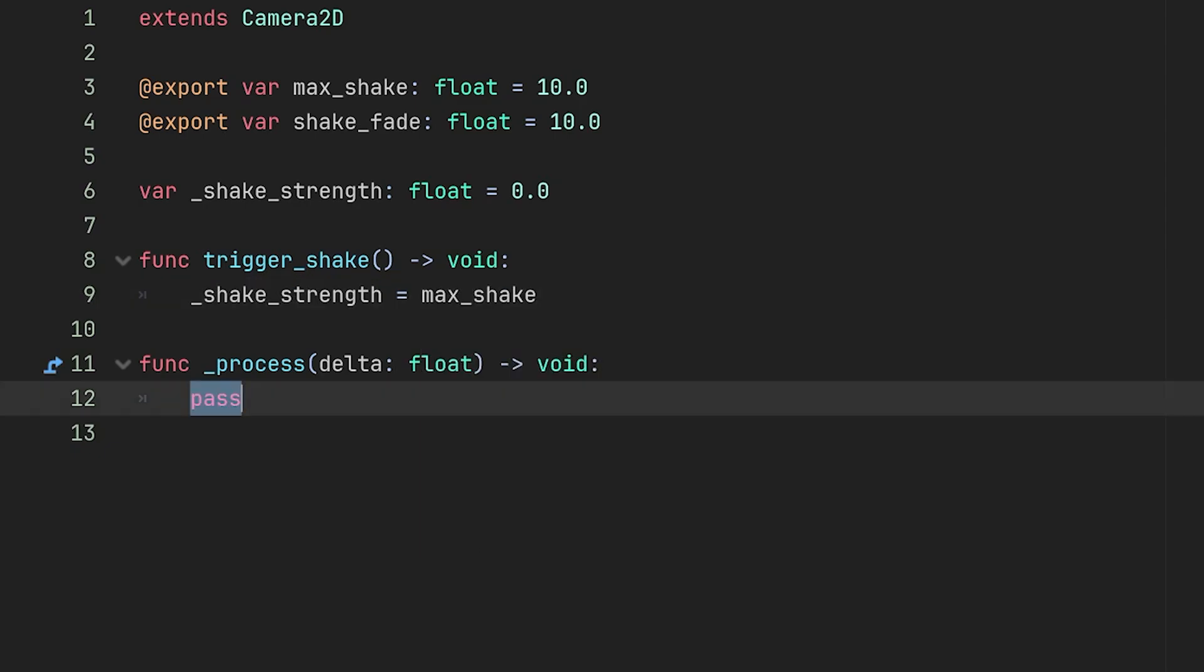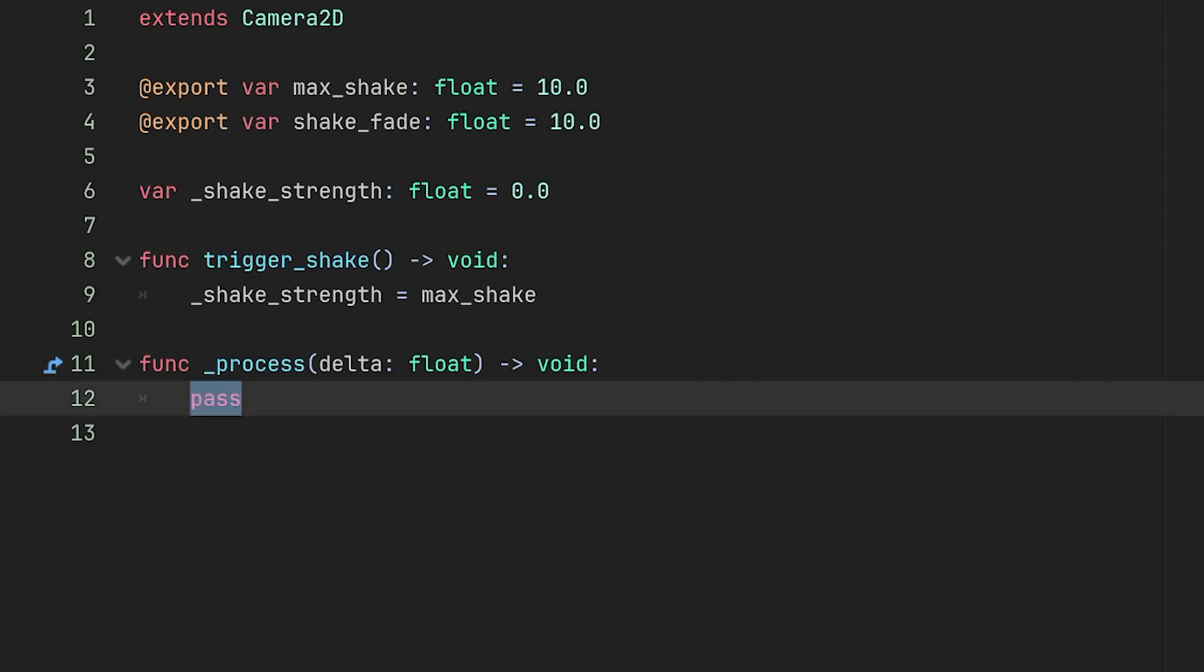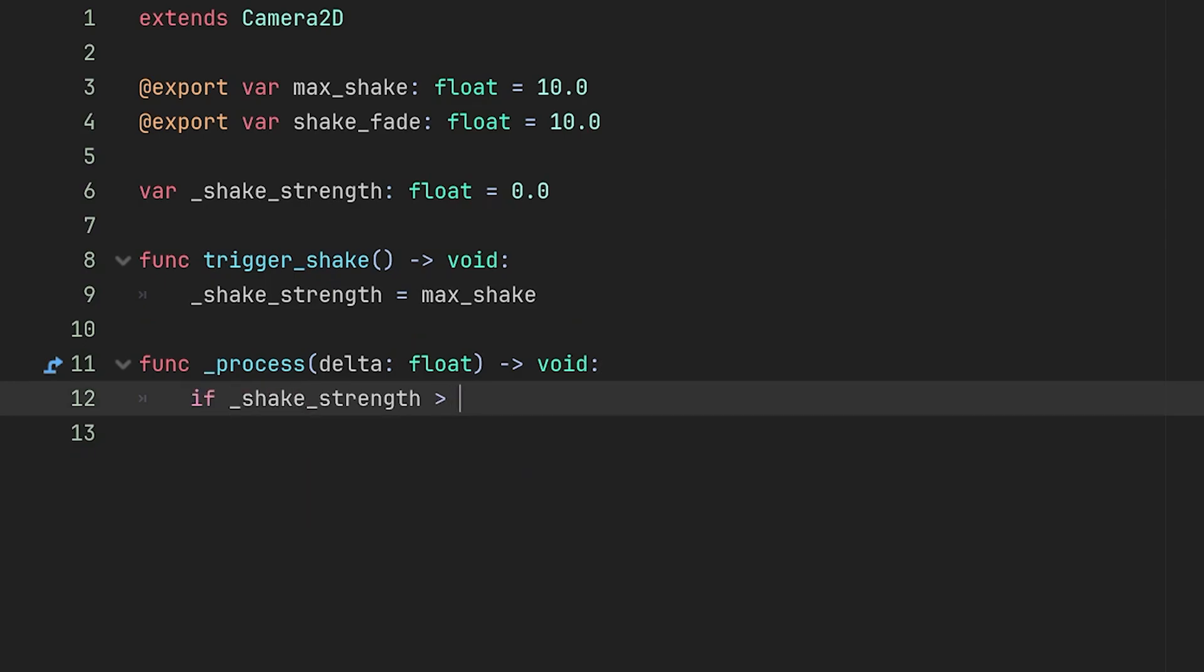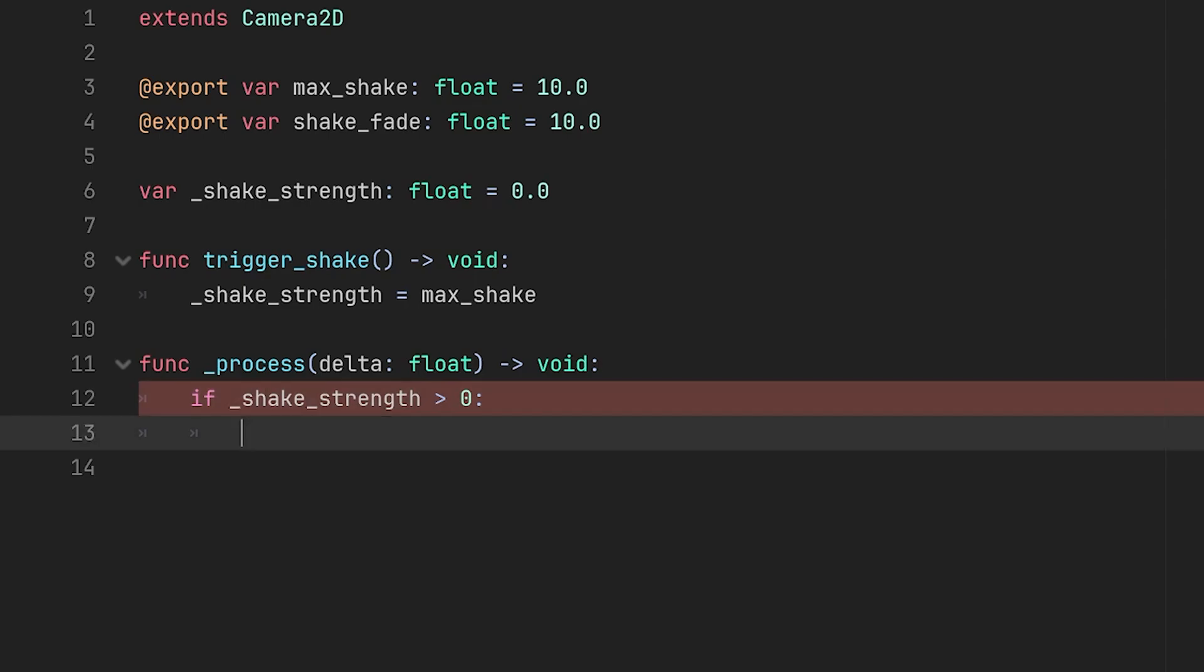Next in our process function we want to check if our shake_strength is greater than zero. So if shake_strength is greater than zero then we want to shake the camera but we want it to fade away, and we can do that using the lerp function.